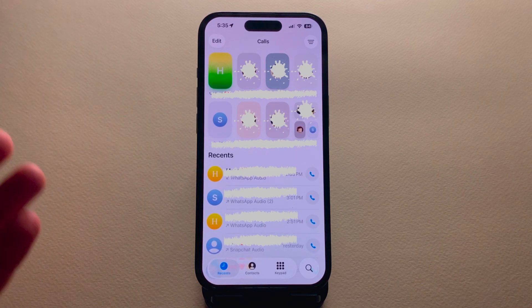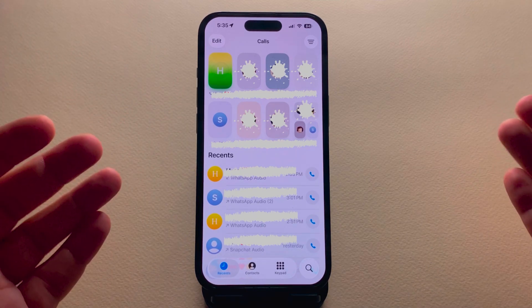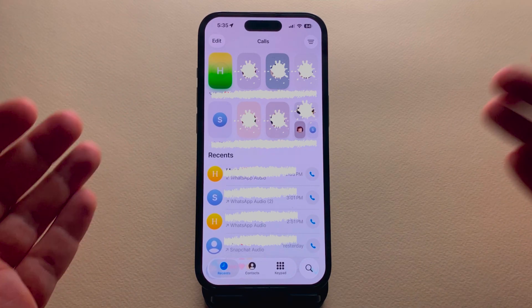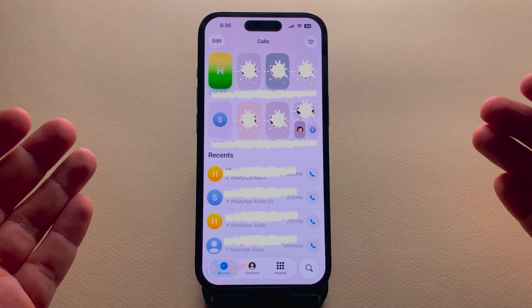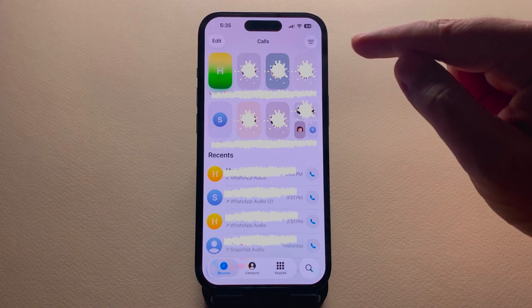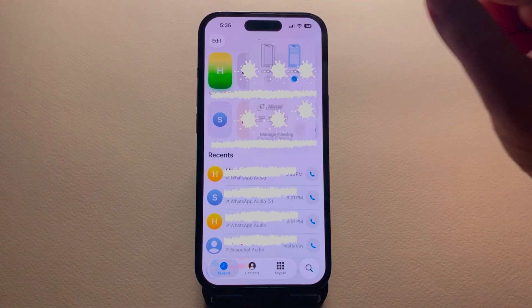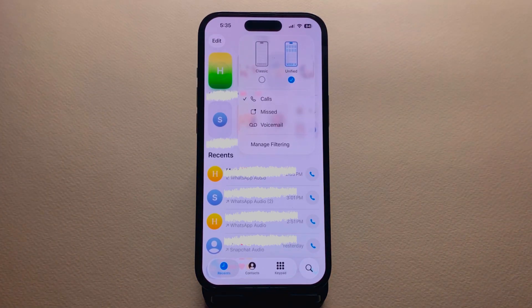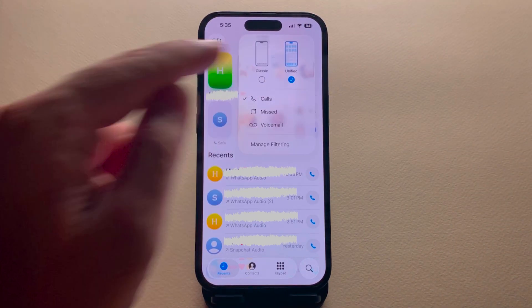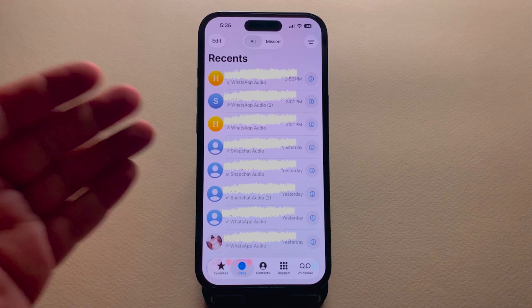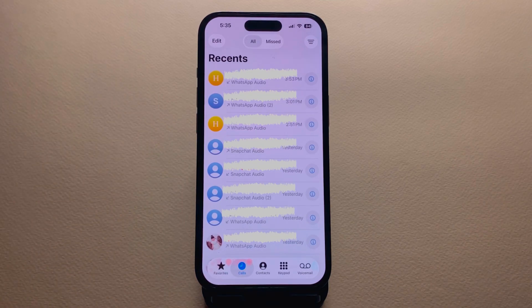If you want to switch back to the classic style, you only need to tap on the three lines on the top right, then tap on Classic — and here we go.